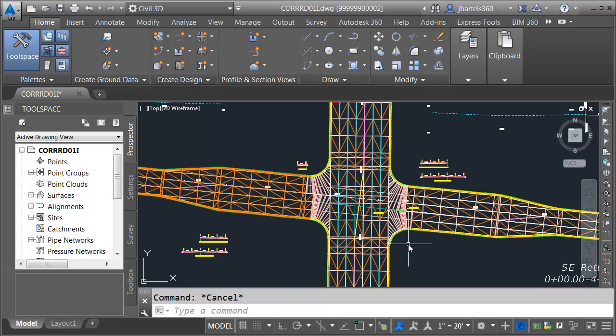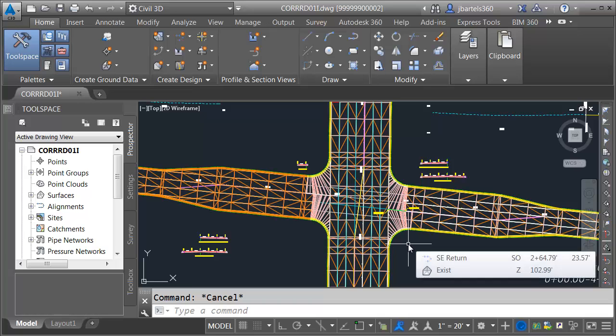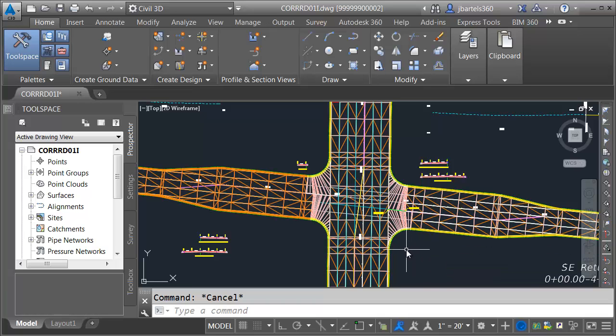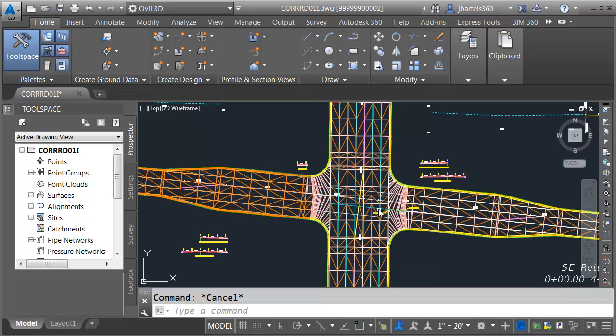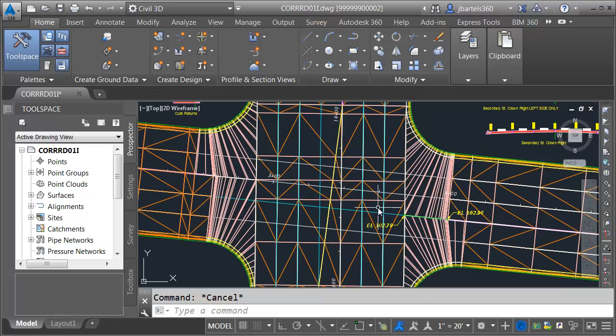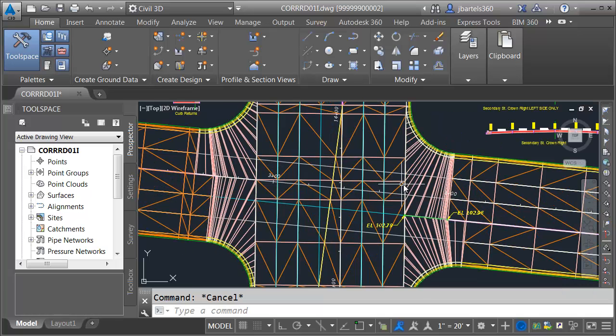Now that we have finished the intersection corridor model, we will complete this project by creating an overall top surface that covers the entire corridor. At this point, the majority of the corridor model already has a top surface. The only remaining items are these two new corridors we've made.